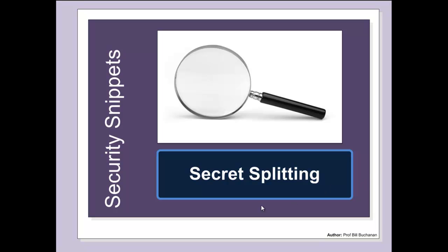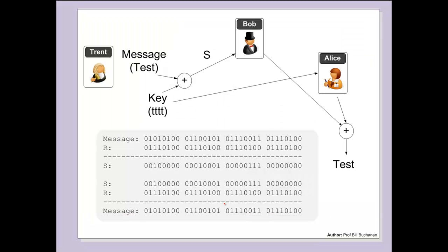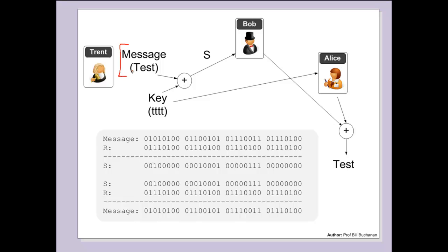Let's have a look at a secret splitting protocol. One method we can use is if Trent wants to send a message to Bob and Alice and split it up so that when they combine the message, they have the original back again. We'll take a message - in this case 'test', so that's T E S T.